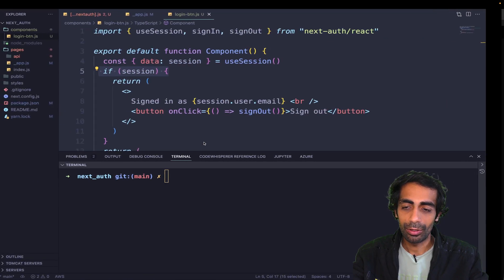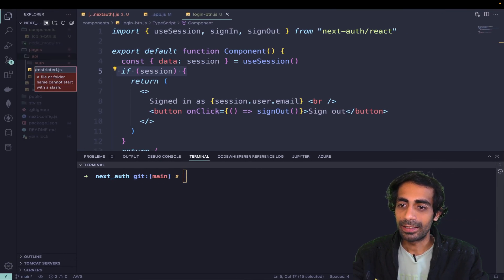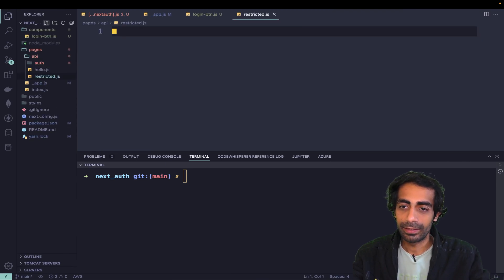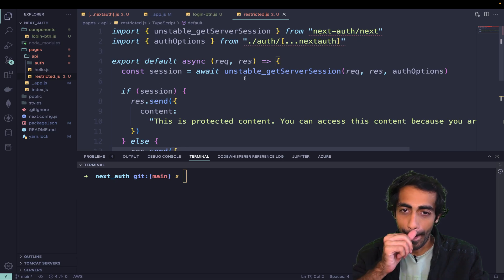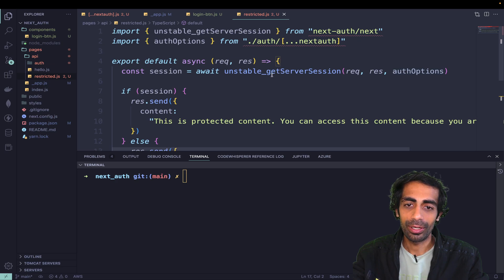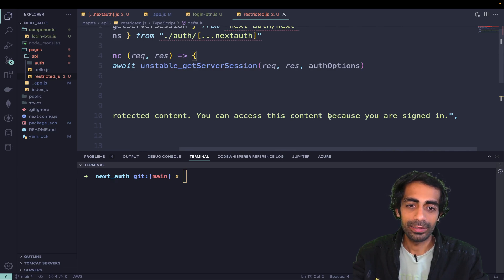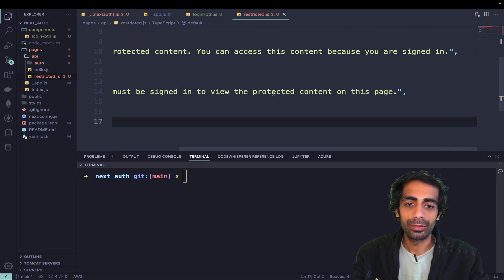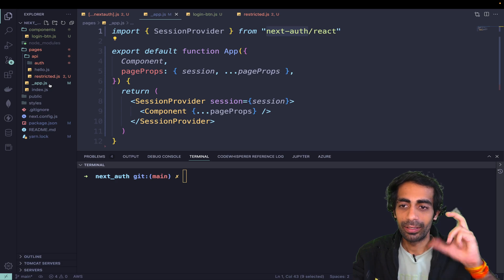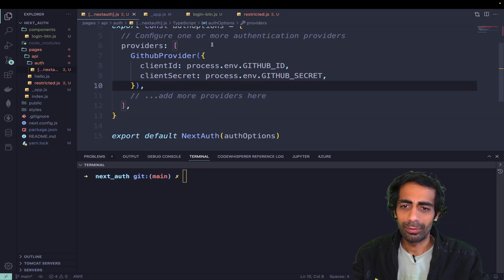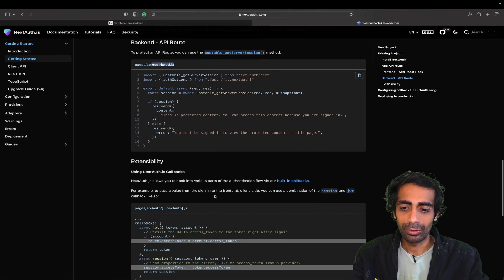If something goes wrong, the user needs to be taken to a restricted page. Inside the API folder I need to create restricted.js. Using unstable_getServerSession, if something is wrong it will suggest the user that they can access this content only because they're signed in — they must sign in to view this. The restricted page is only accessible once you're logged in.